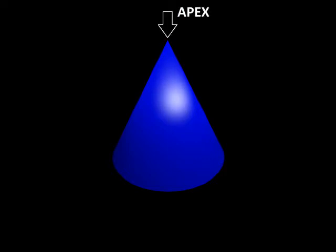A cone is a solid that has a curved base and a curved surface with an apex. An apex is the point of a solid shape.